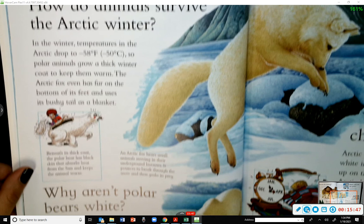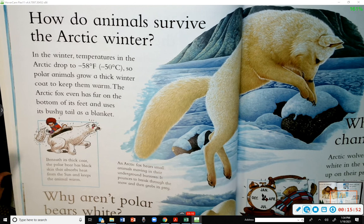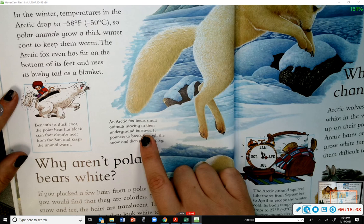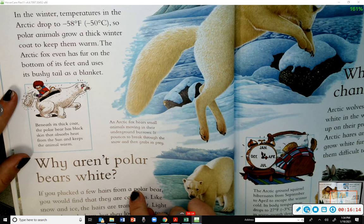How do animals survive the Arctic winter? An Arctic fox uses its bushy tail as a blanket. An Arctic fox can hear small animals moving in their underground burrows — it pounces to break through the snow and then grabs its prey.